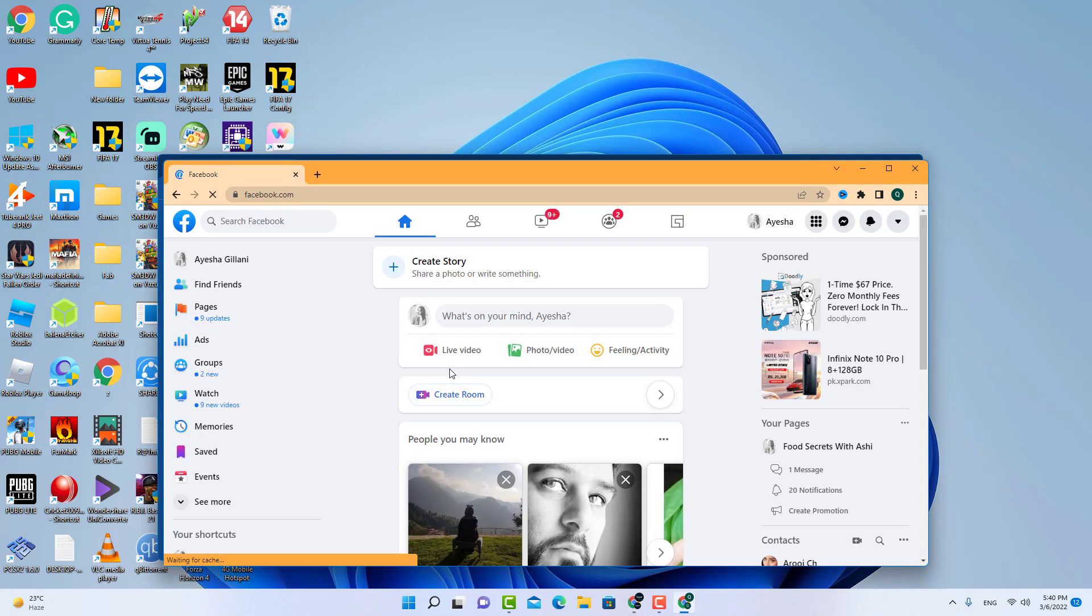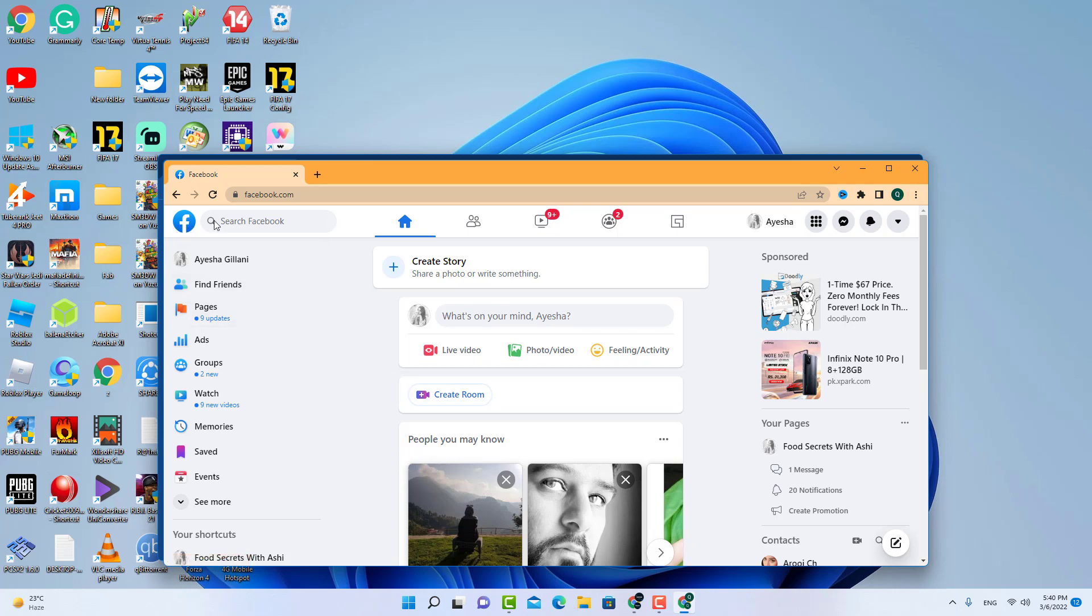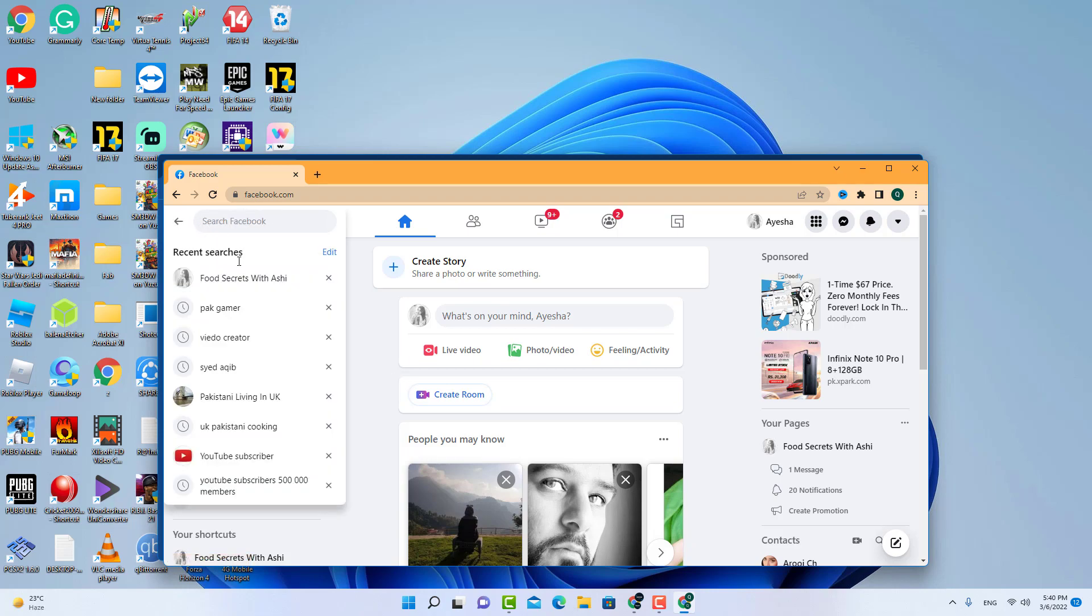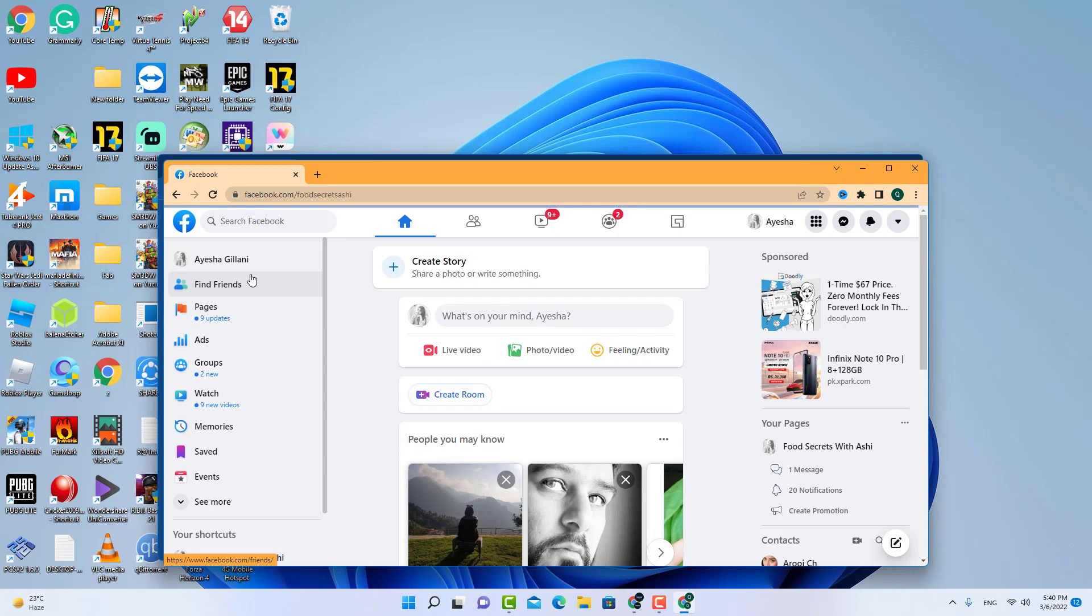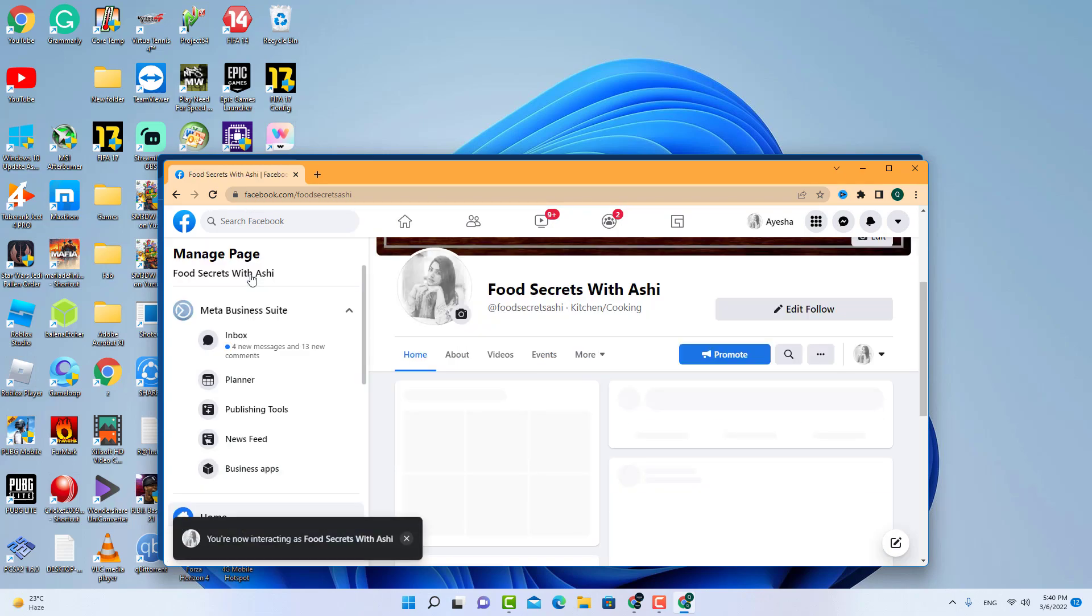I am posting here videos with the subtitles. So when you make a page for your YouTube channel, you have to upload your videos to your Facebook account.